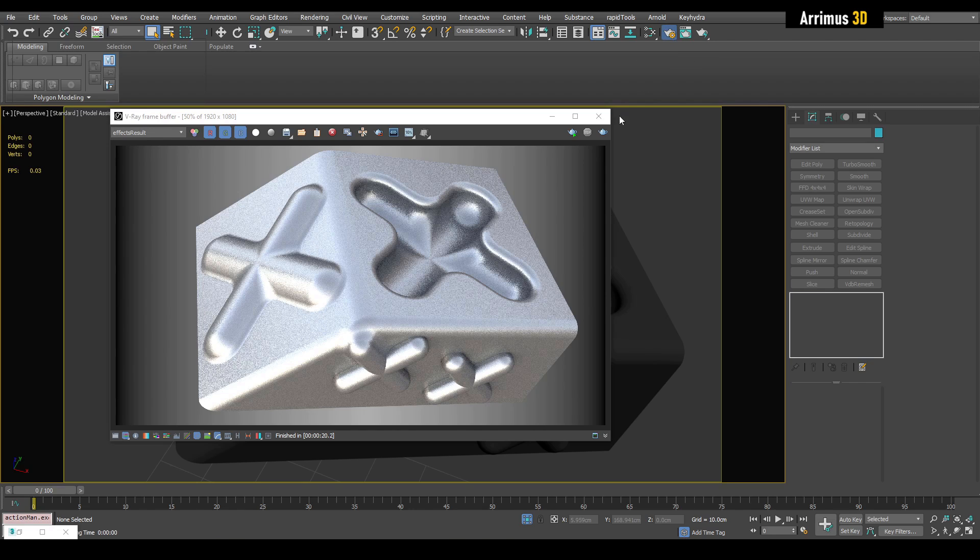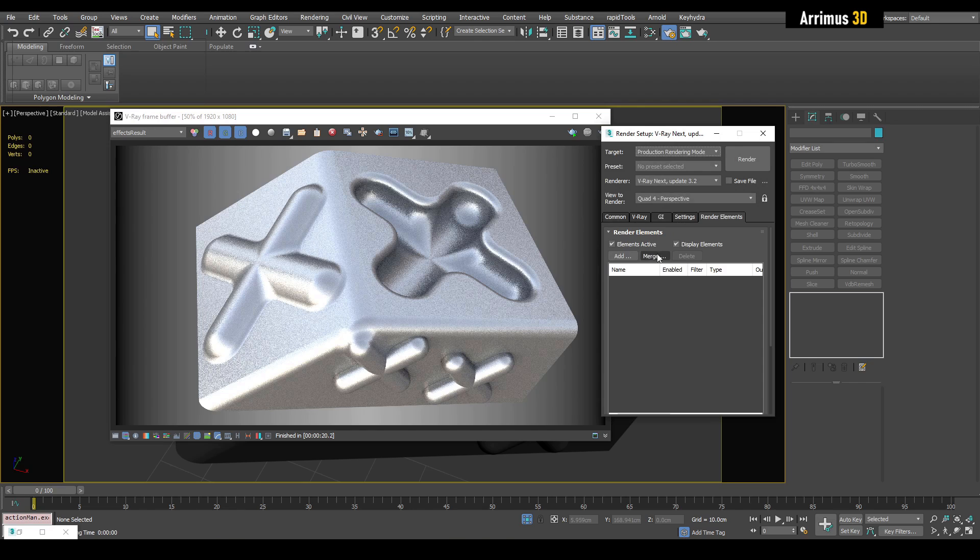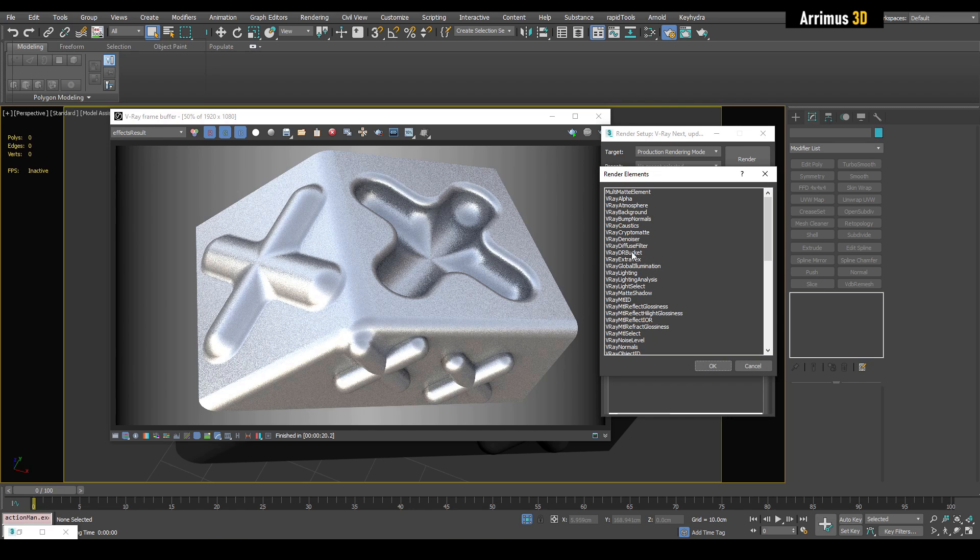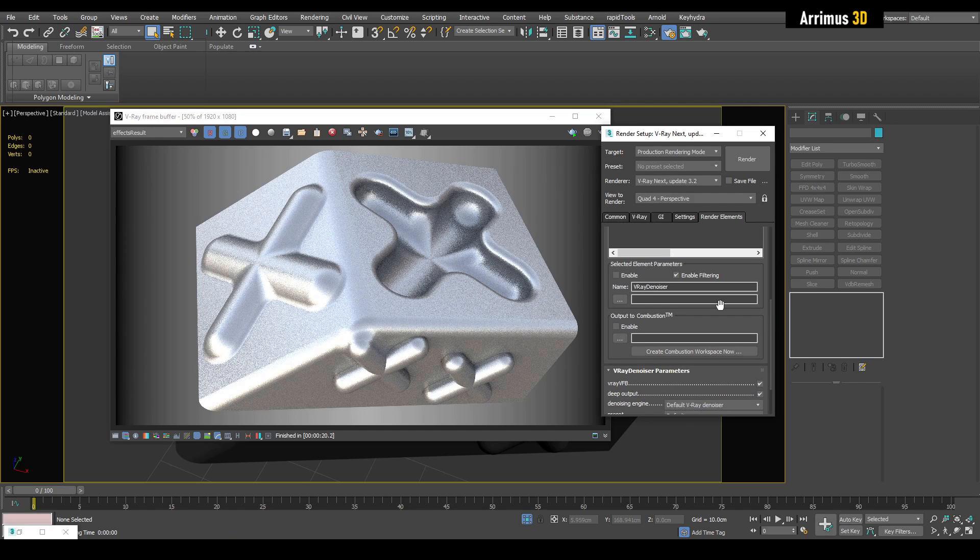Next, go into Render Elements, Add, and V-Ray denoiser. I'll just make sure it's enabled. If you want to output to Combustion, then simply re-render.